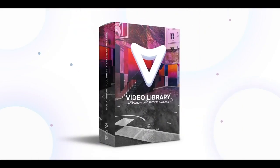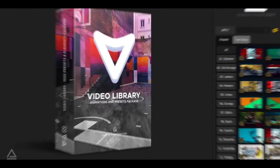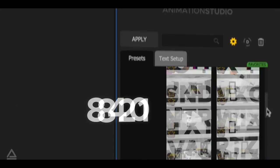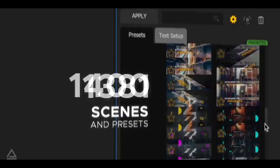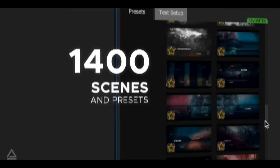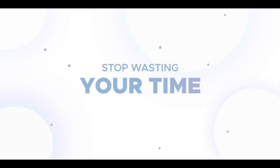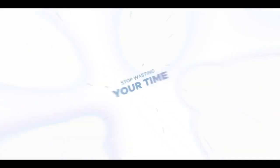Welcome to Video Library. This is an ultimate package of over a thousand ready-made scenes and presets for any photo or video content.